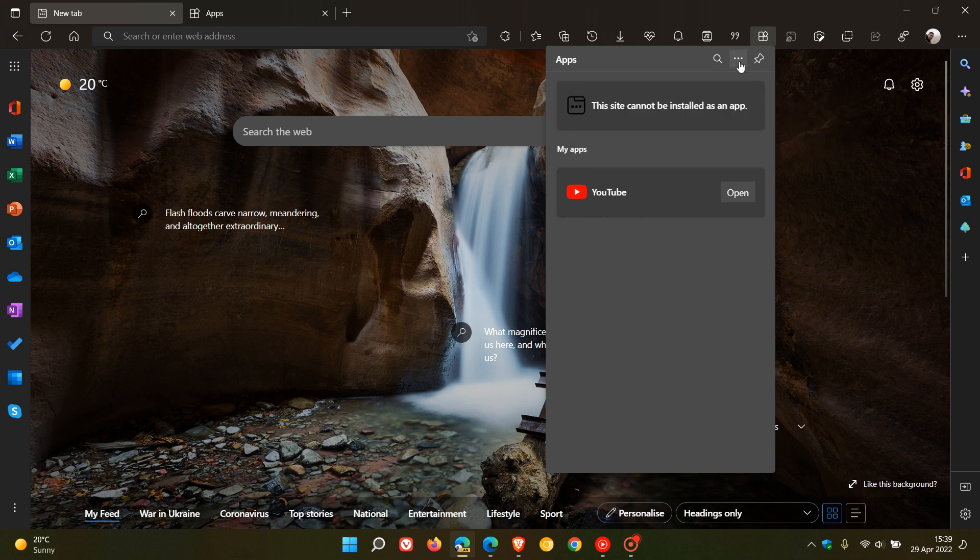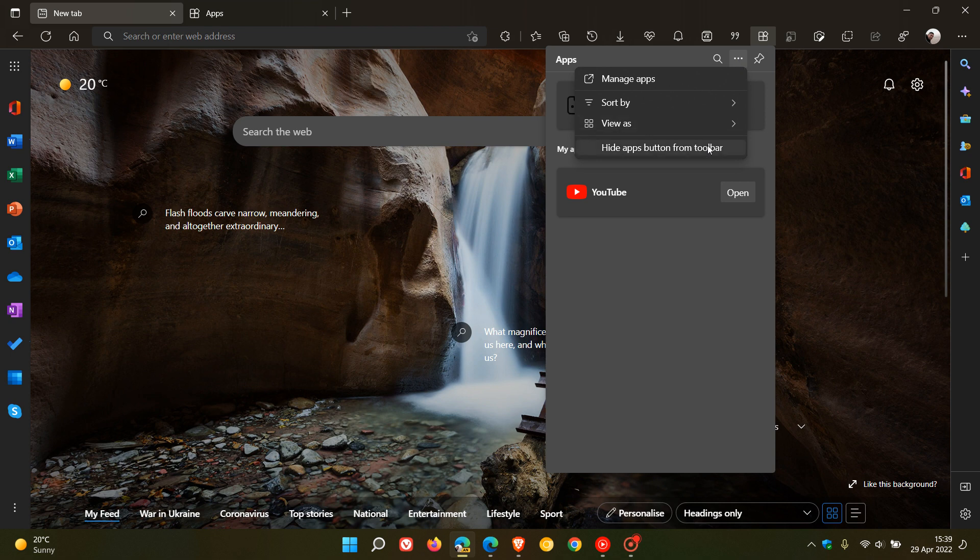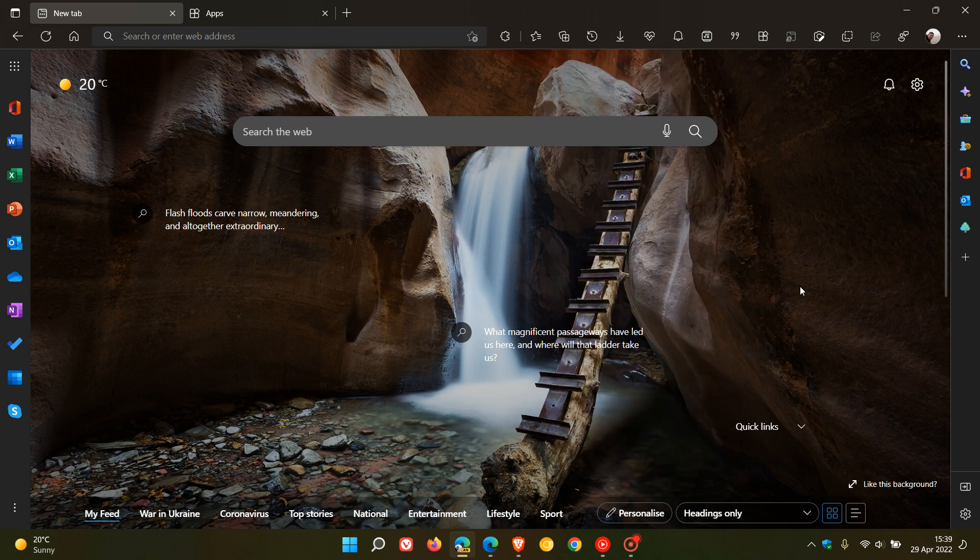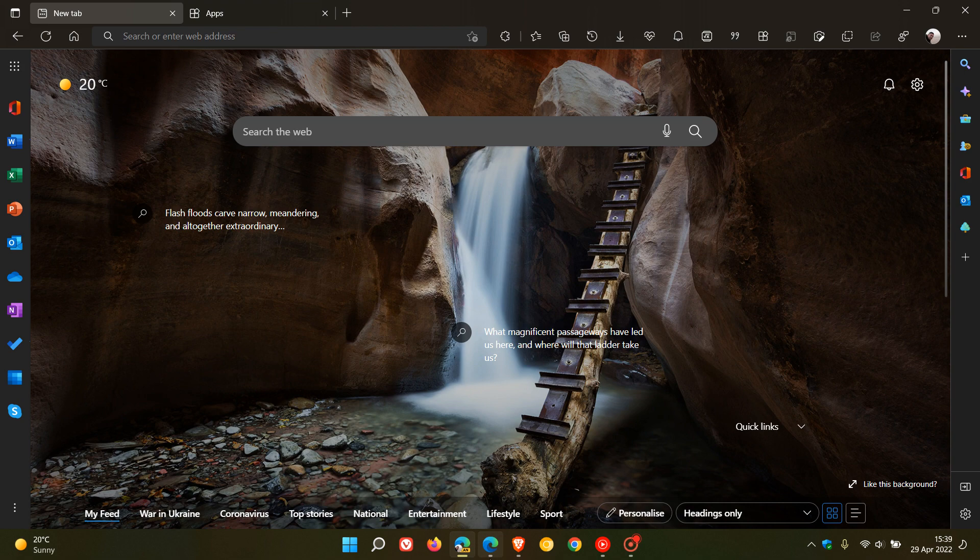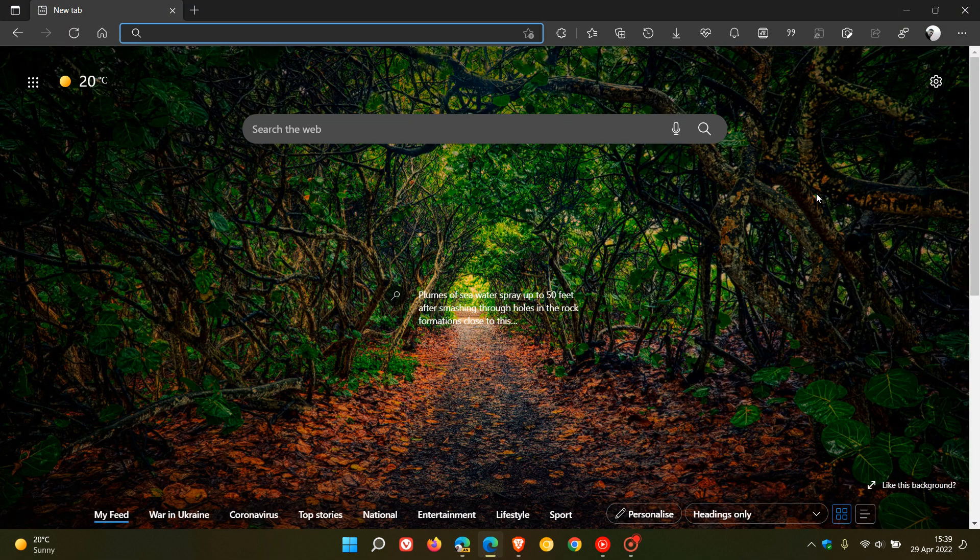And then you can also hide apps button from toolbar. That's more or less what you can expect to see when that does roll out to your browser if you haven't received the feature already.